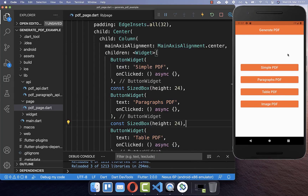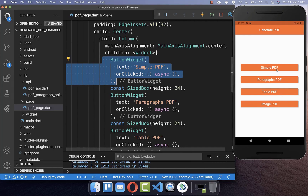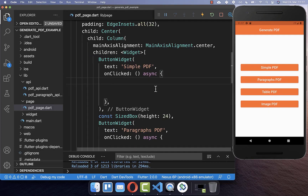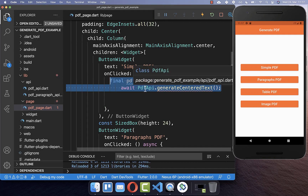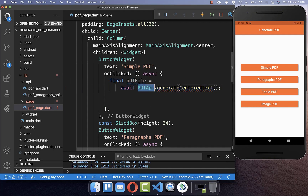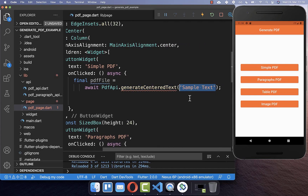To achieve this, I have already created here an app with different buttons, and we want to create a PDF document each time we click on one of these buttons. So let's get started by creating a simple PDF document — I create here a new class called PDF API, and then a method called generateCenteredText, where we can put the text inside which should later be displayed in our PDF document.